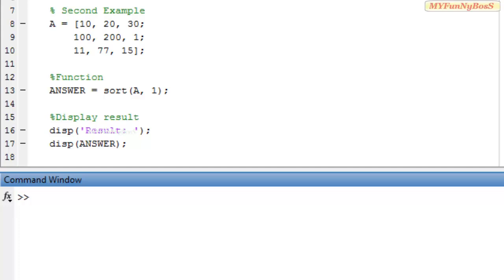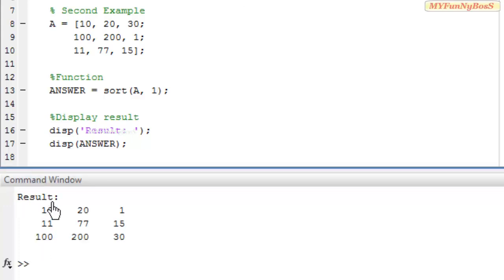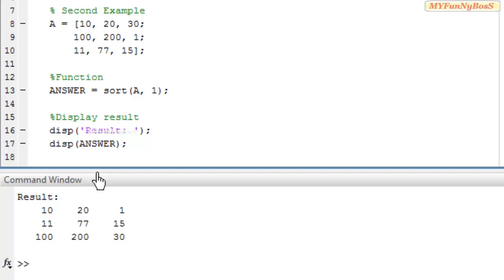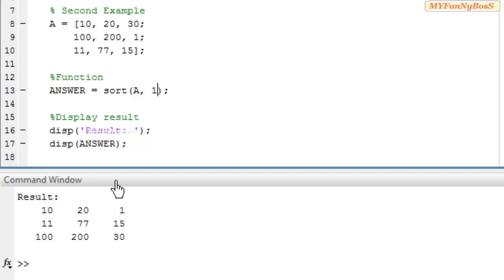So on executing I obtained 10, 11, and 100 in the first column, and in the second column 20, 77, 200, and 1, 15, 30. That is it is sorted column-wise, that is sorted along the column.